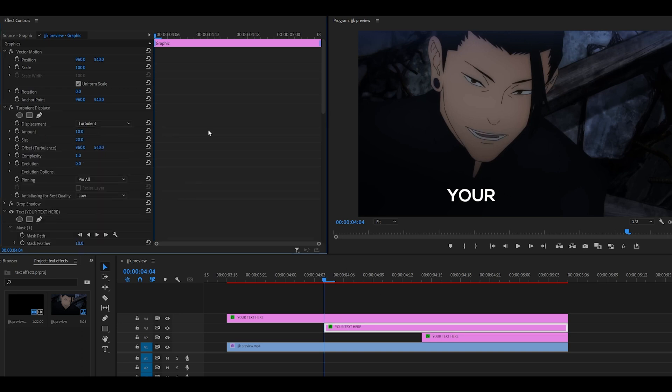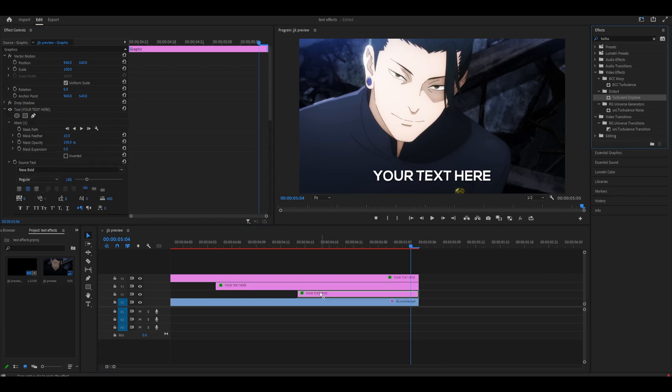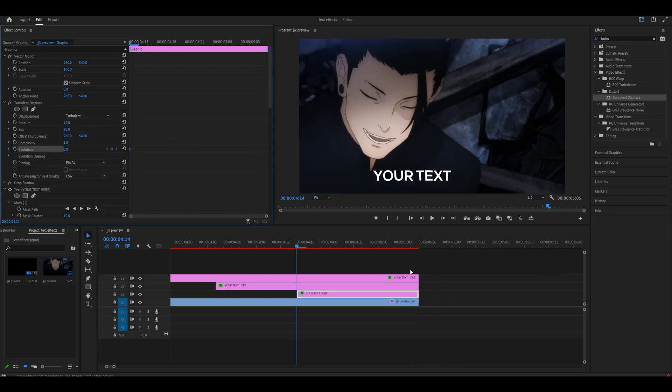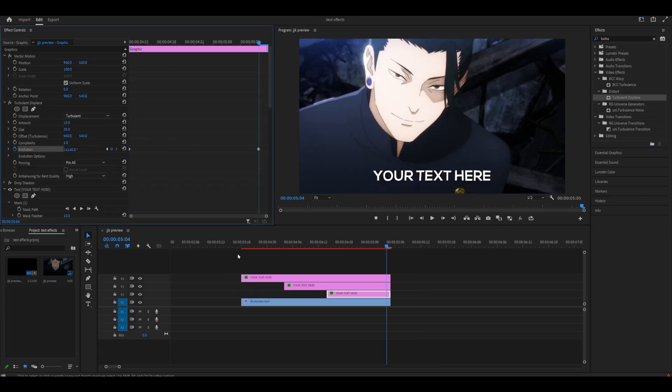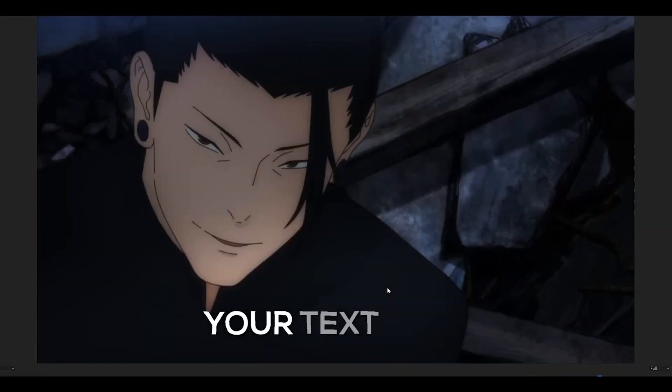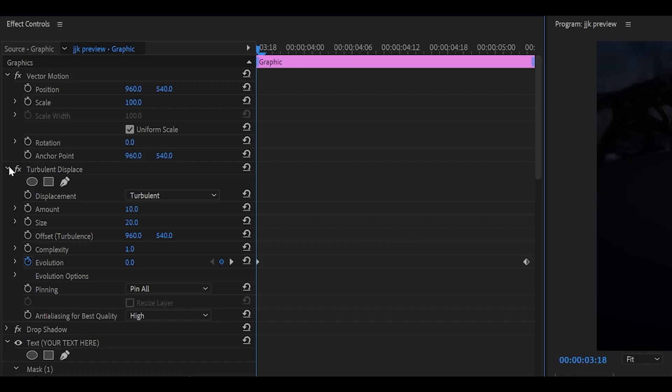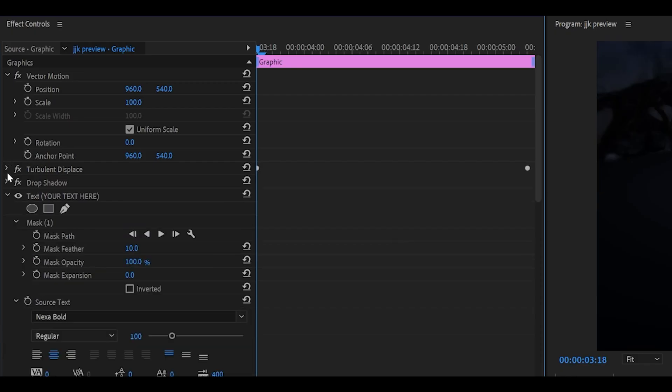So 10, 20, change that to high and keyframe the evolution. To the end one keyframe back and then 500. This gives the text a smooth wiggle effect throughout. Close these effects as well just for organization.